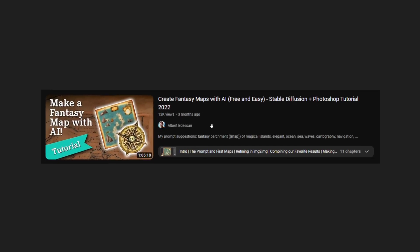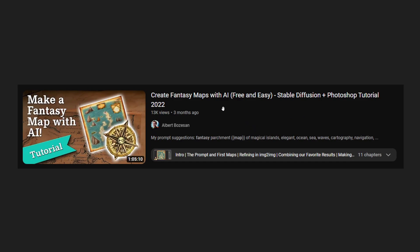That video is this one right here by Albert Bozazon, and I'll link it down below if you want to check it out, but a lot of the prompting stuff was a great starting off point for me.